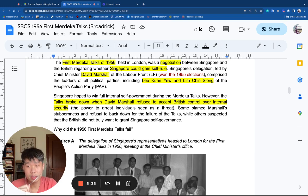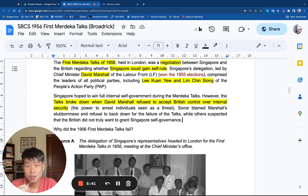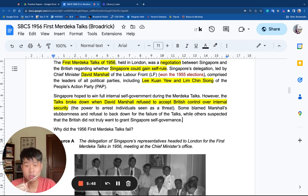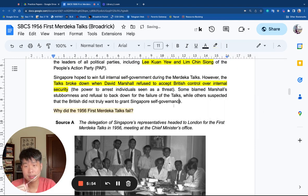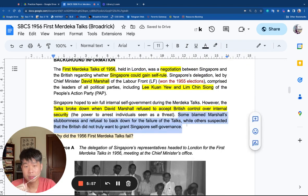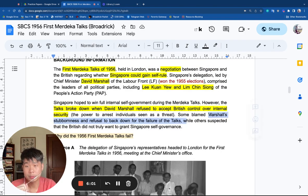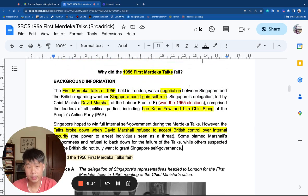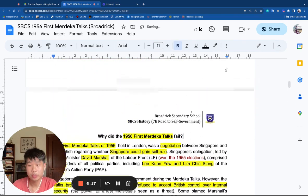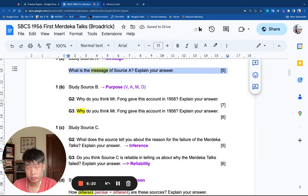So Marshall said no — we need to have internal self-government. The British responded: then you have nothing at all. Marshall came back to Singapore empty-handed and resigned from his post as chief minister. The overarching question for this case study is why did the Merdeka Talks fail? One response is that Marshall was stubborn and refused to back down over internal security. Another response is that the British weren't keen on giving Singapore extra powers.